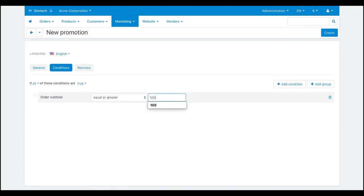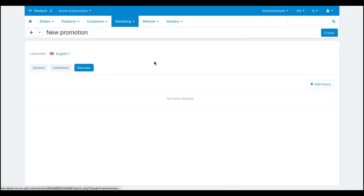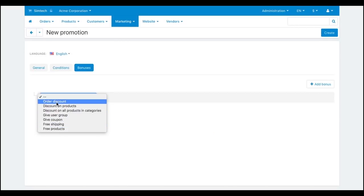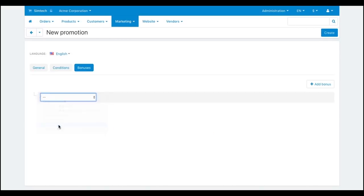Now switch to the bonuses tab and add a bonus. As you can see, there are a lot of available bonuses, but we need this one: free shipping. Click create.